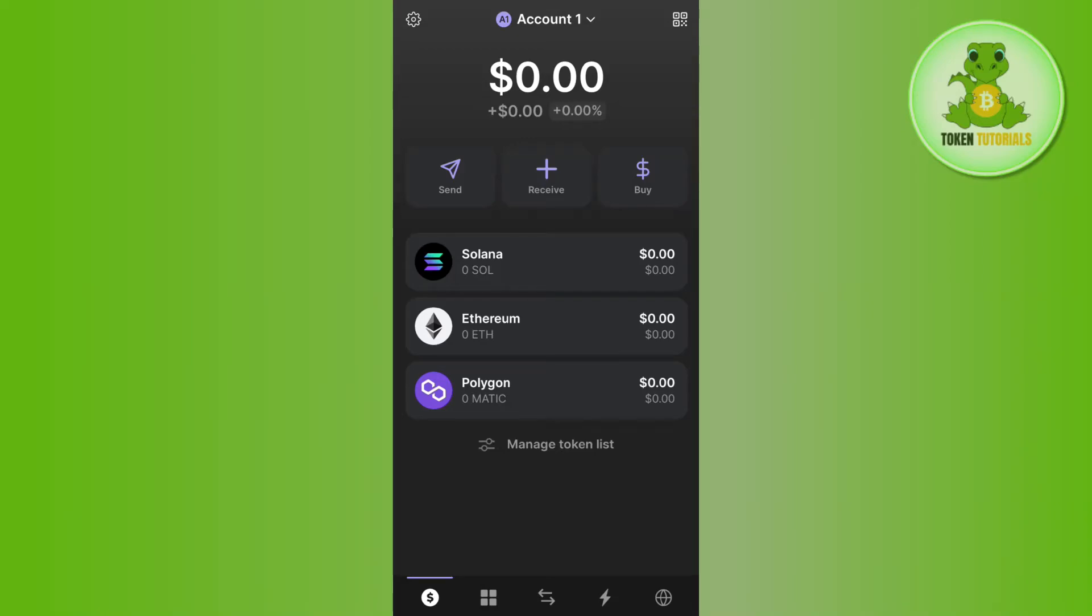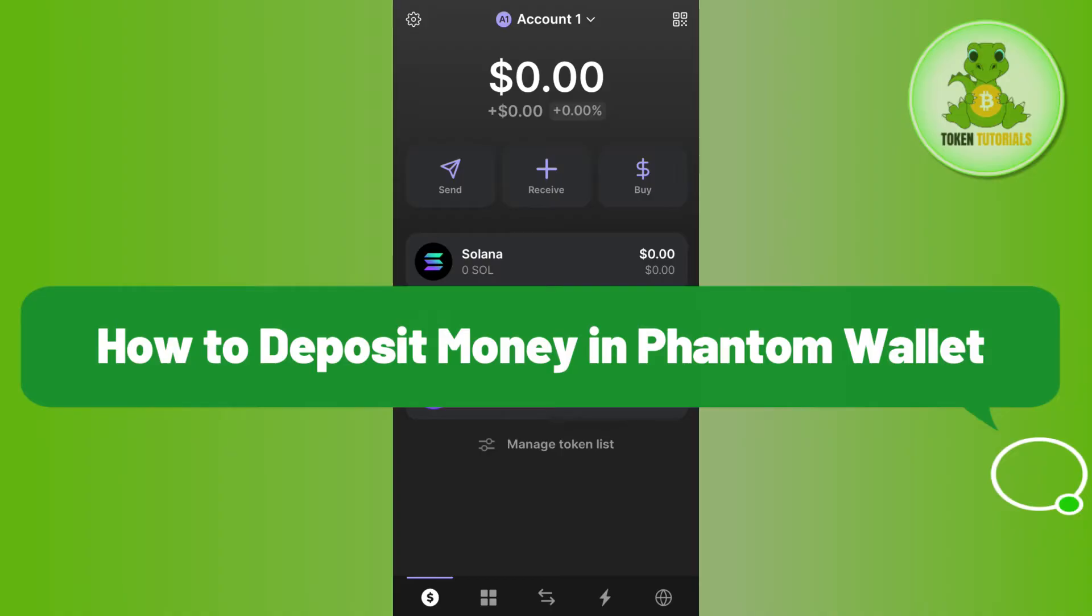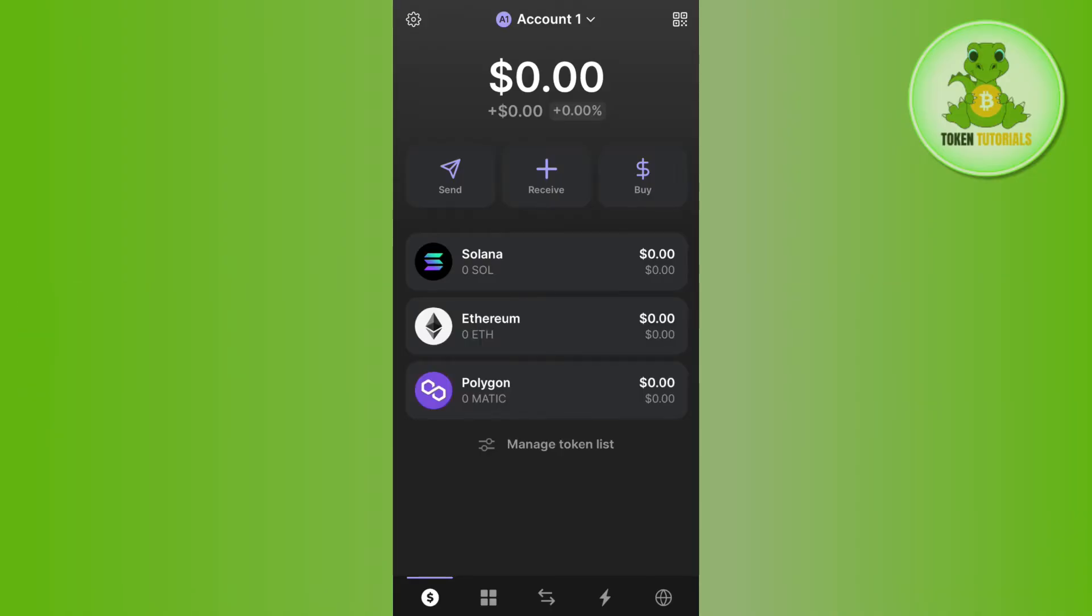Hello everyone, welcome back. In this video, I will show you how to deposit money in Phantom wallet. For that, you need to first launch your Phantom wallet, and once you are on the home page, you need to tap